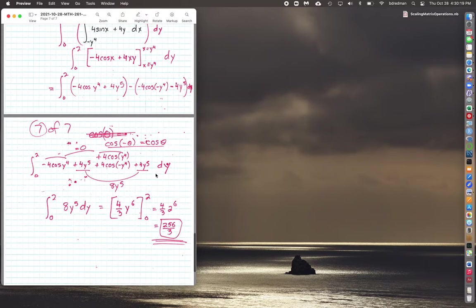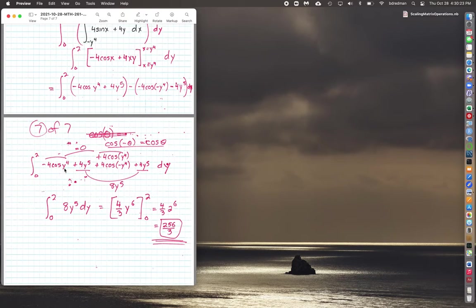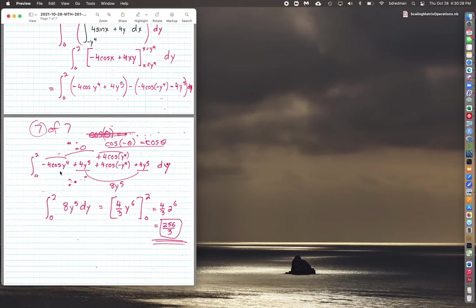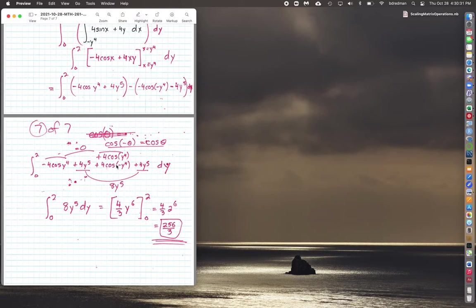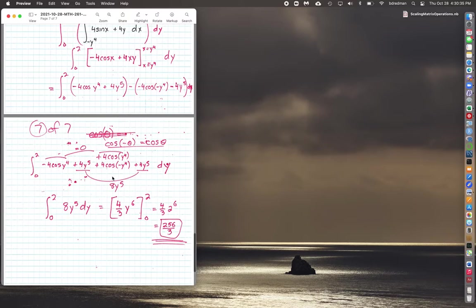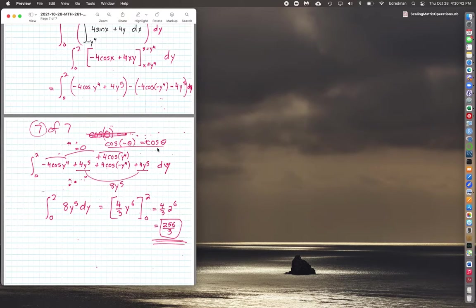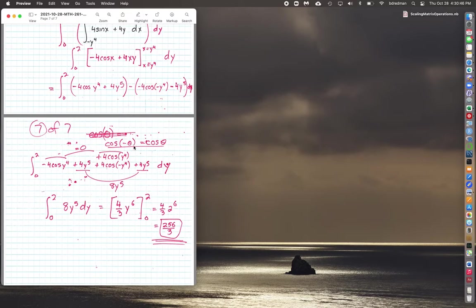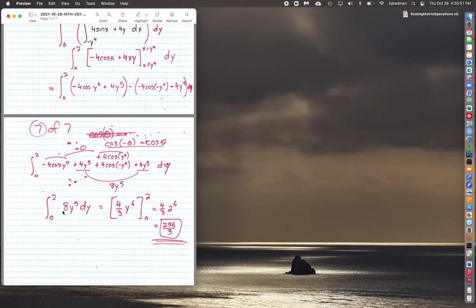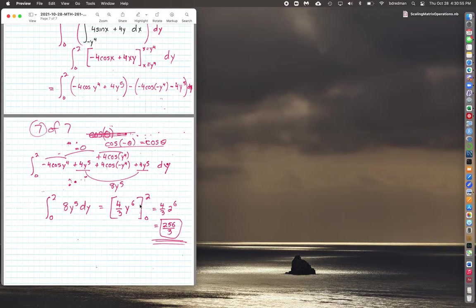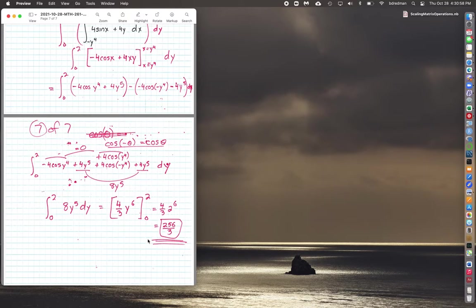Well, I'd have an impossible time integrating cosine y to the fourth unless I realized that cosine of y to the fourth and cosine minus y to the fourth—y to the fourth in this case—they combine to equal 0 because the cosine of minus y to the fourth is the cosine of y to the fourth. So with the little algebra going on right here, this is reduced to the integral from 0 to 2 of 8y to the fifth, which we can work out carefully with the power rule: 256 over 3.